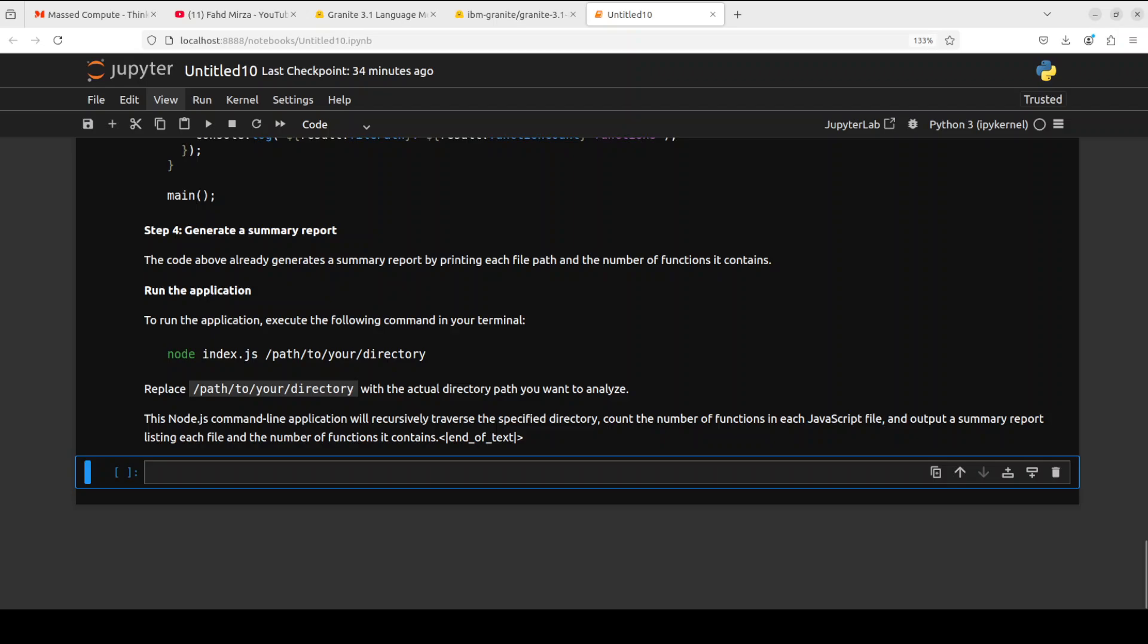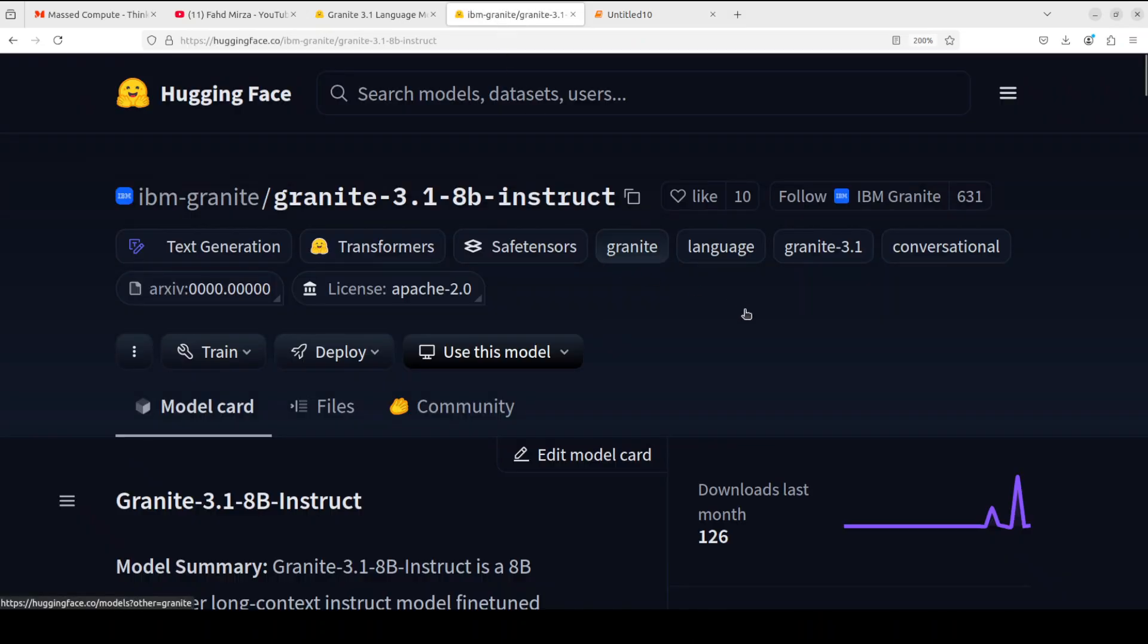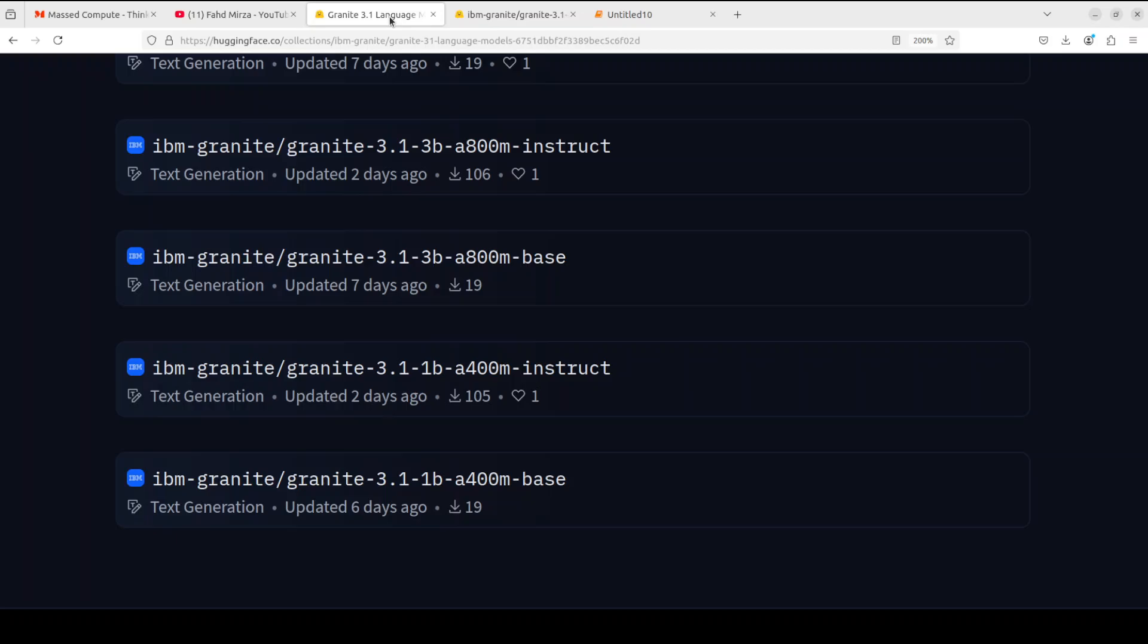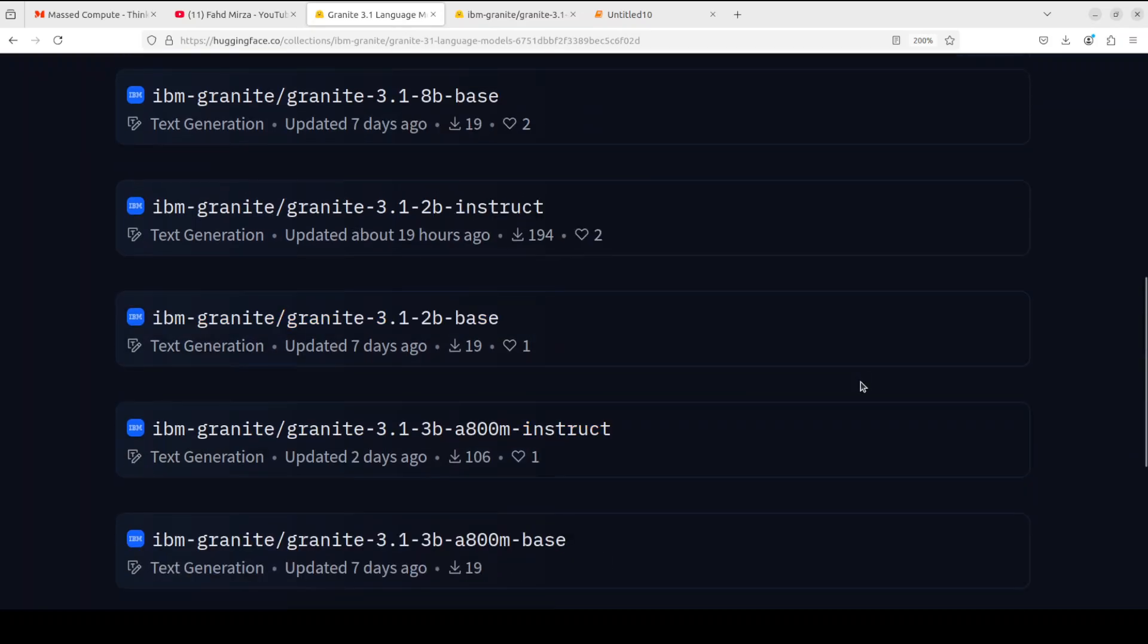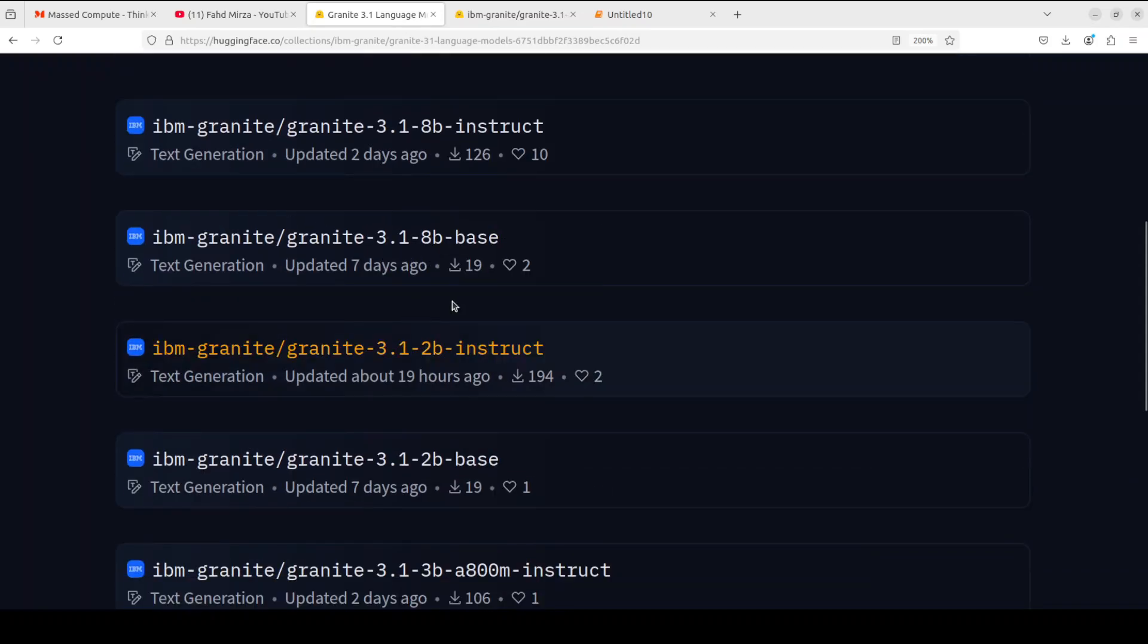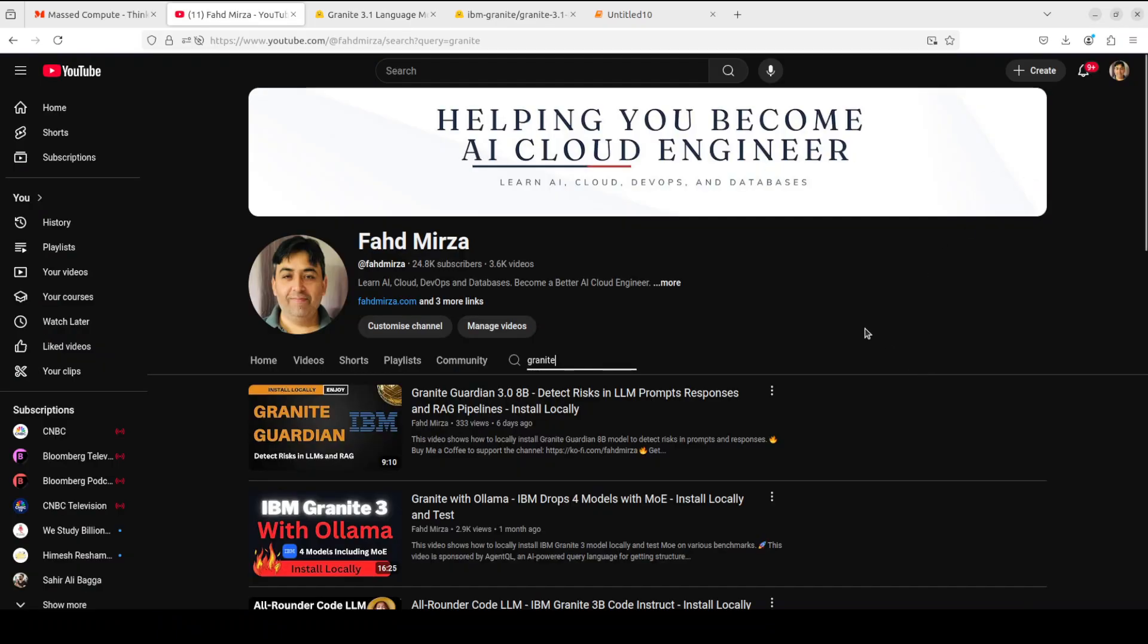All in all, a real quality model. Very impressed by it. Feel free to try out other ones. If you have low VRAM, you can go with the smaller sizes. That's it. Let me know what you think. If you like the content, please consider subscribing to the channel. If you are already subscribed, please share it among your network as it helps a lot. Thank you for watching.